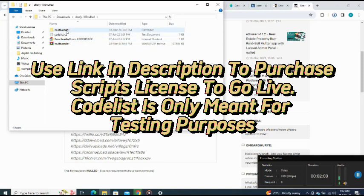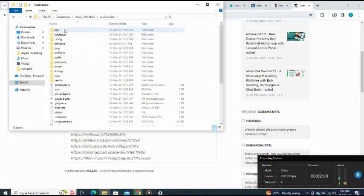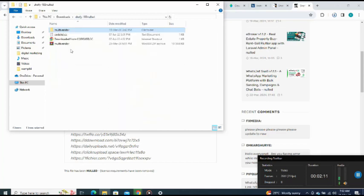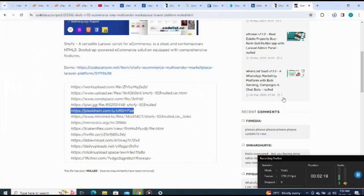I have the script here, I rename it to shofi, and I zip it. Here is the zip file. When I open it, these are the files. This zip file is what I will send to my cPanel. Let me go straight to my cPanel.